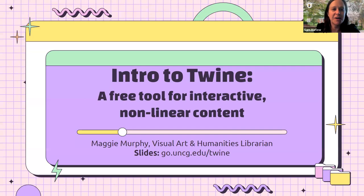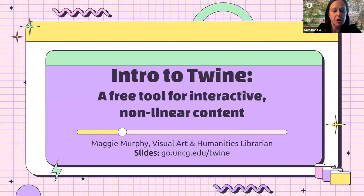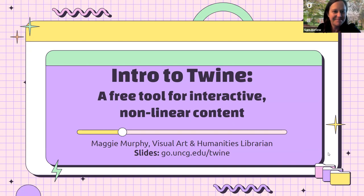We're now recording, and Maggie Murphy, the UNCG Library's Visual Art and Humanities Librarian, is going to talk about Intro to Twine, a free tool for interactive non-linear content.